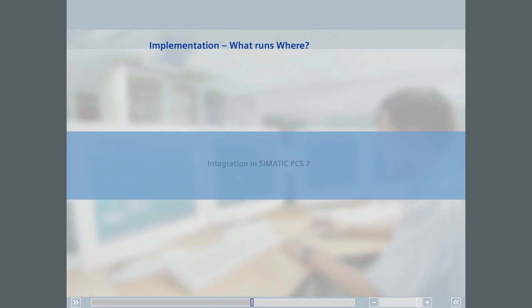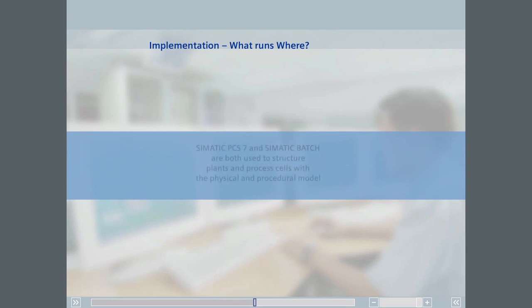The SIMATIC BATCH solution uses these models to structure plants and process cells in SIMATIC PCS 7 and SIMATIC BATCH.